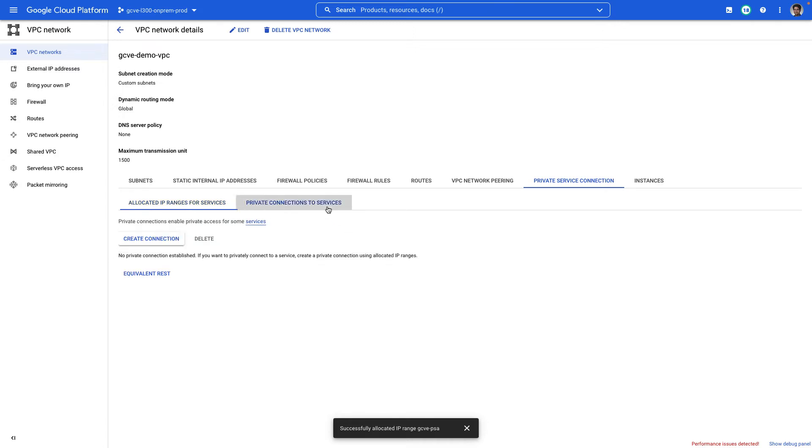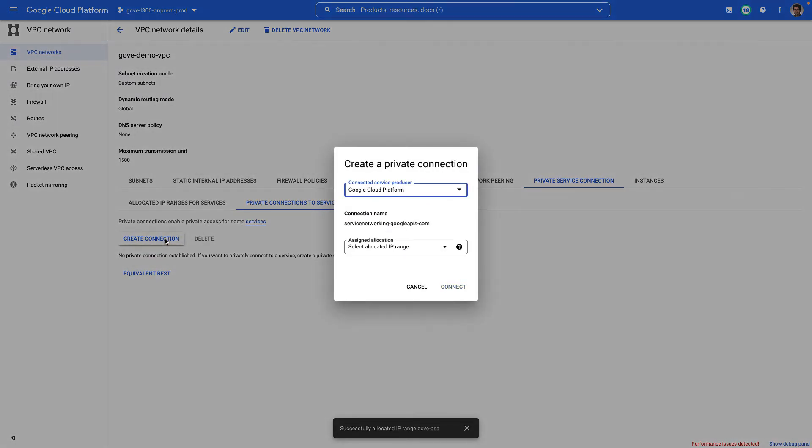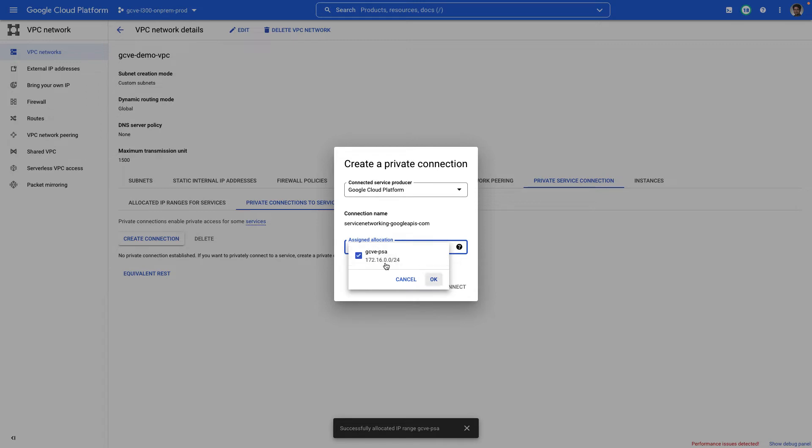Next, we'll click on private connections to services and create the actual connection by selecting Google Cloud Platform and selecting the range that we just created. So let's go ahead and click OK and connect.